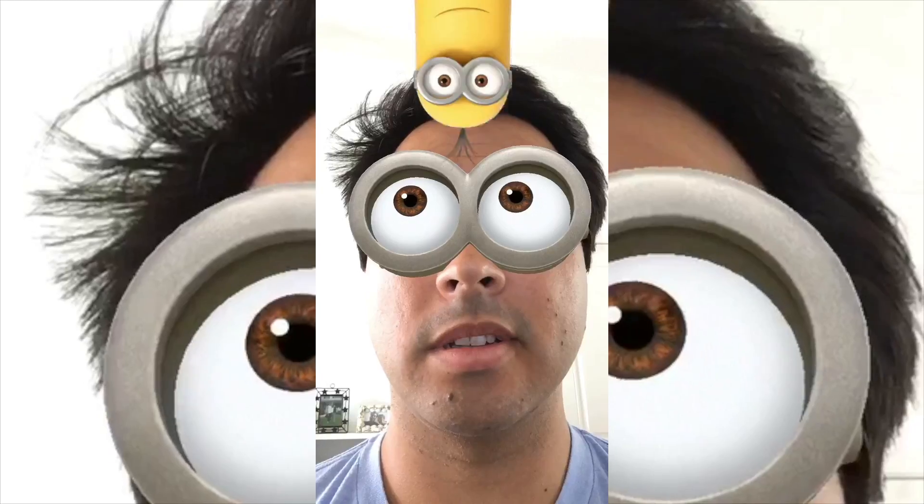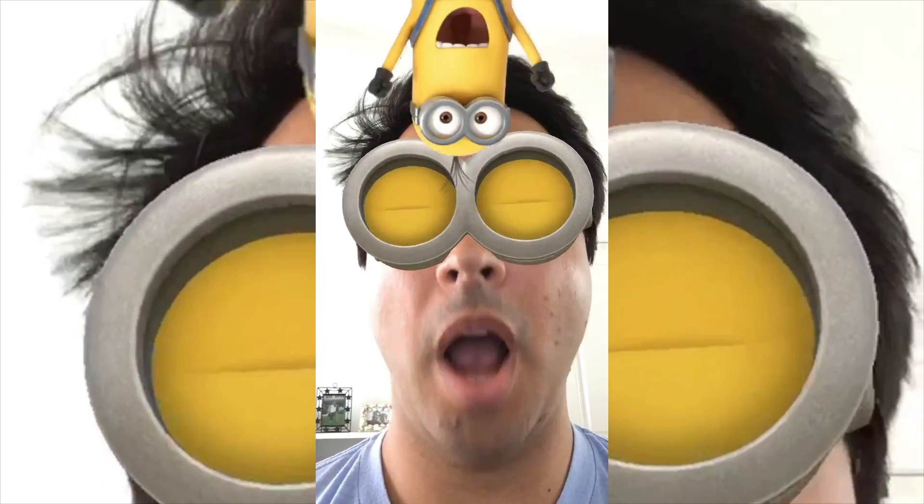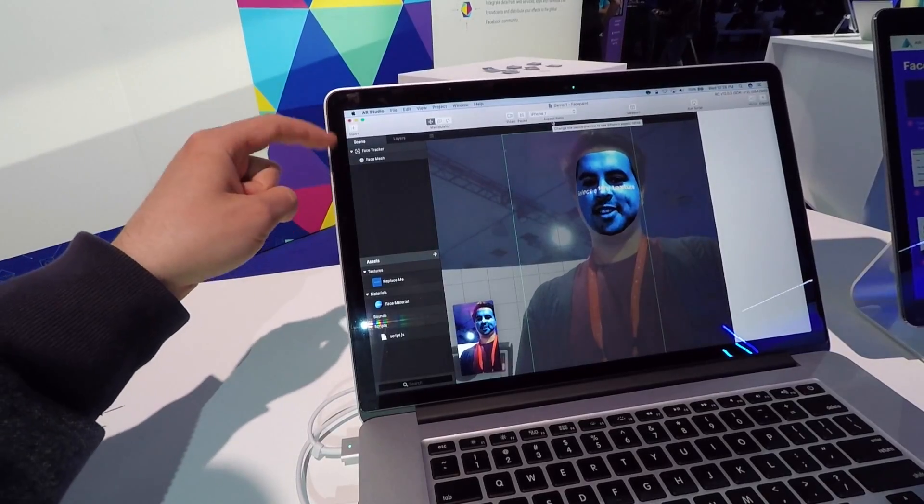Facebook's camera effects can range from super basic to more interactive. You can create camera effects that respond to people moving their hands, eyes, mouth.